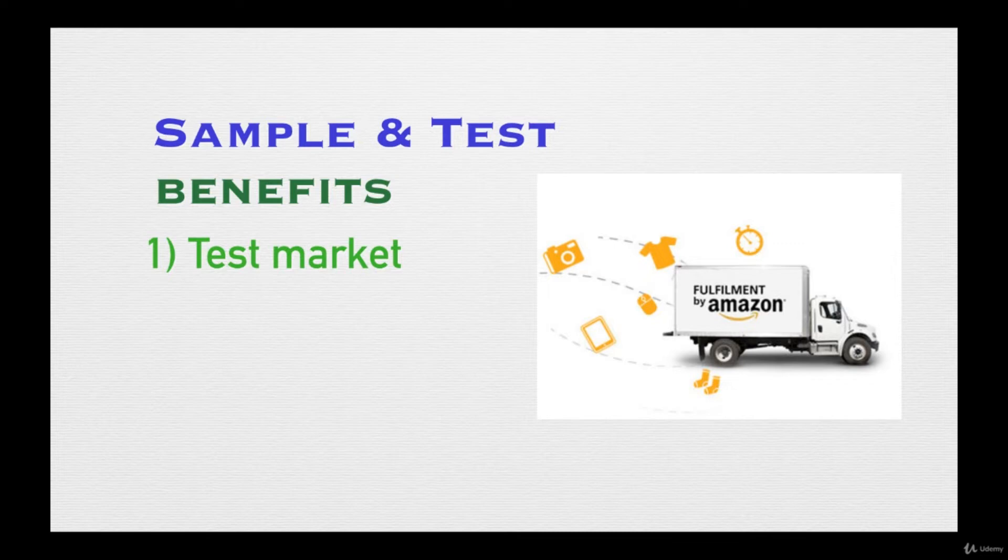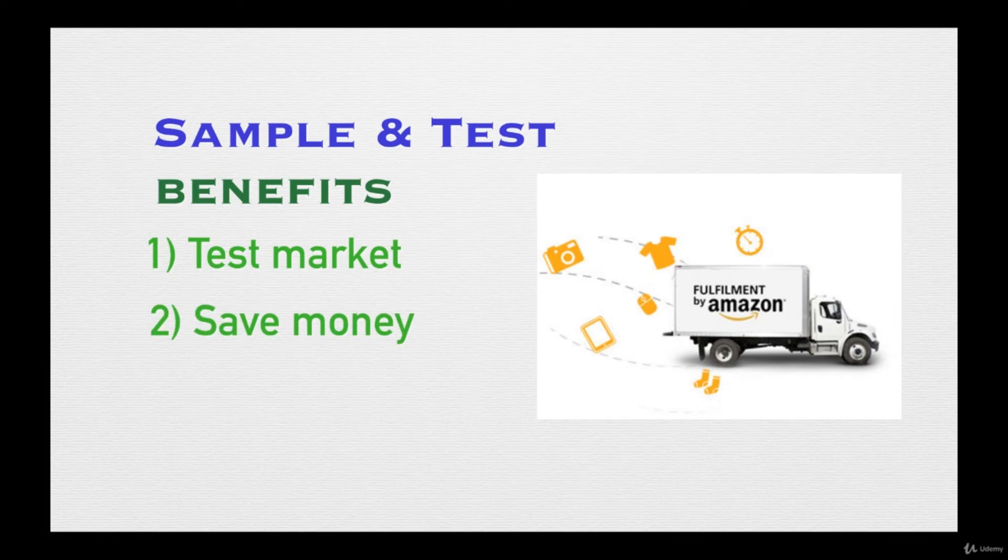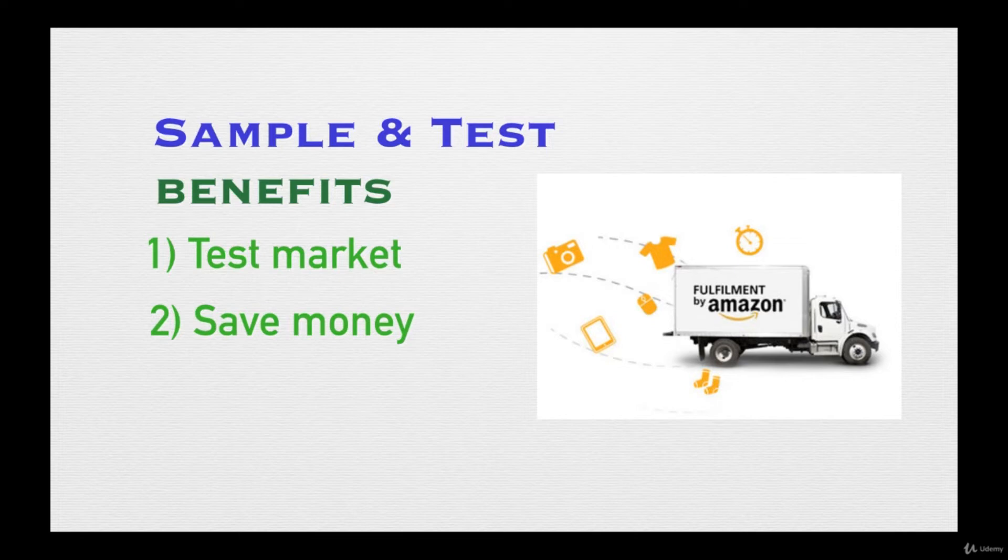When you test out the product, sometimes it's successful and sometimes it's not. Rather than buying a huge lot of the same exact products and then finding out none of those products actually sell, you're stuck with a huge inventory. The best way is when you test out one or two products, you can right away find out the demand.